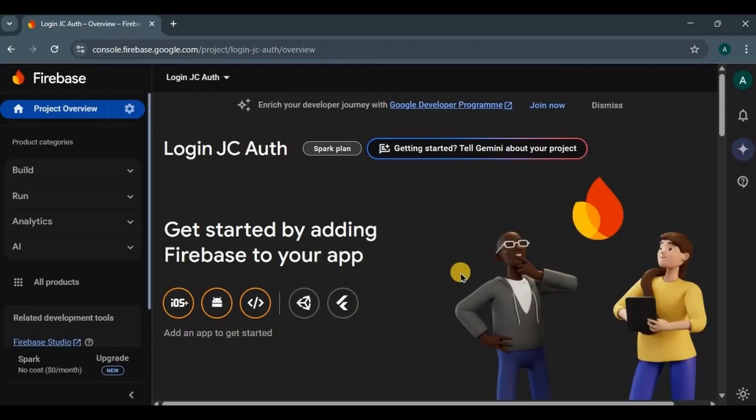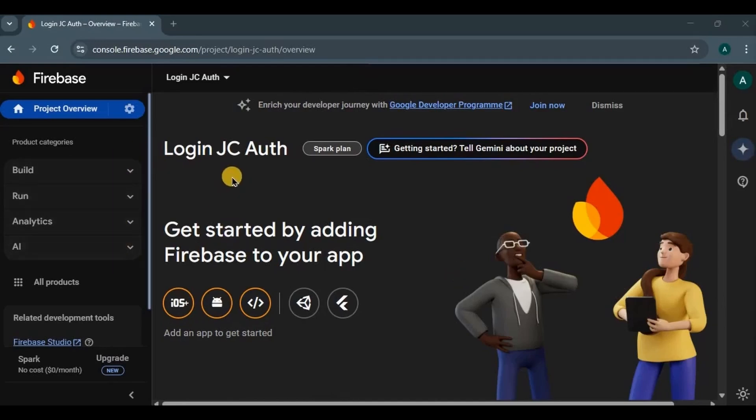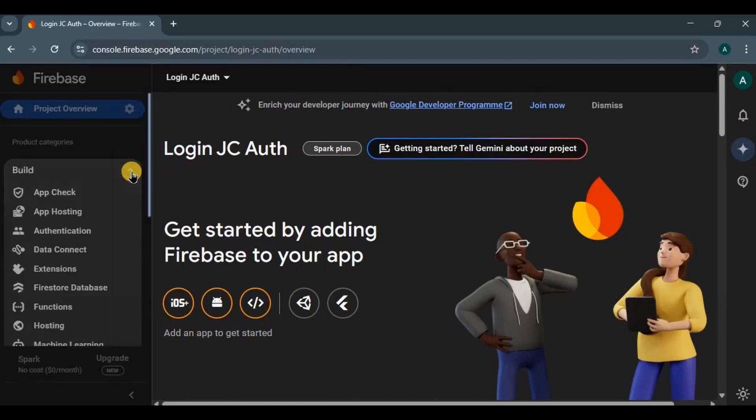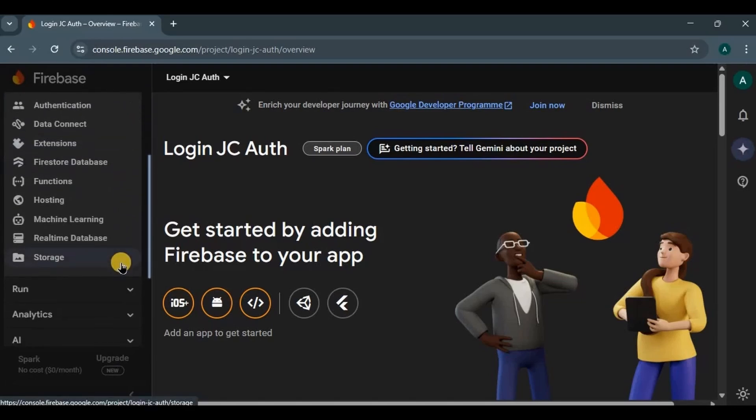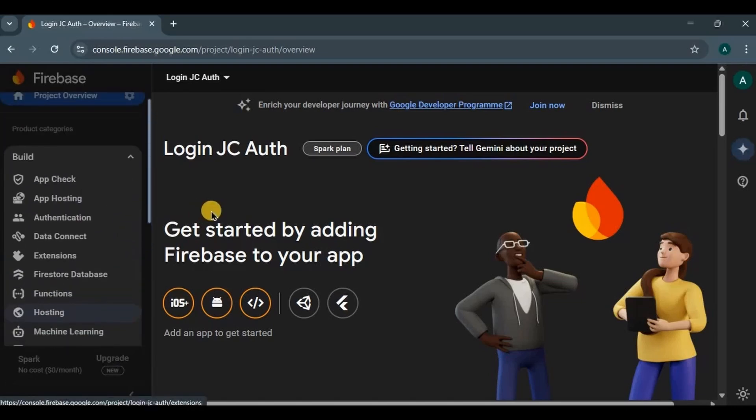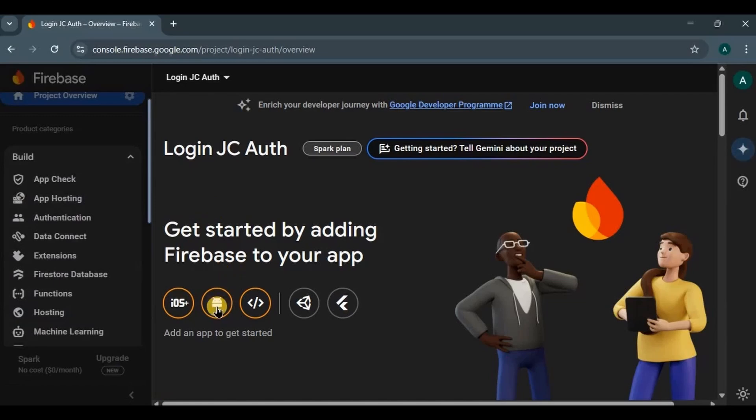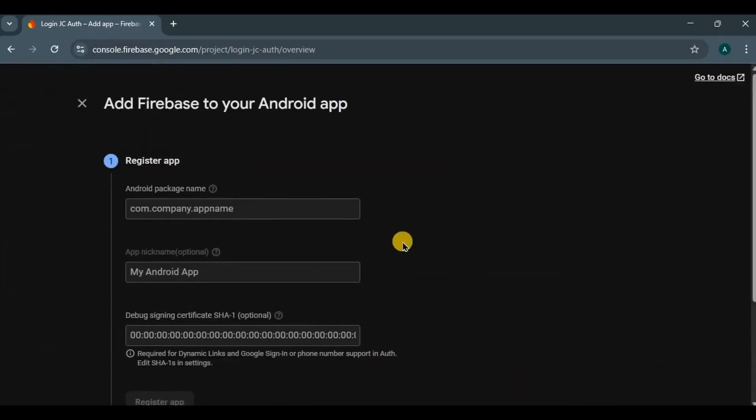Close Gemini for now. So this is a Firebase console where you will find all the features like build, run, analytics for our project. These are all the services provided by Firebase like authentication, Cloud Firestore, storage, hosting, and other required services. Choose Android. This is where it actually begins.